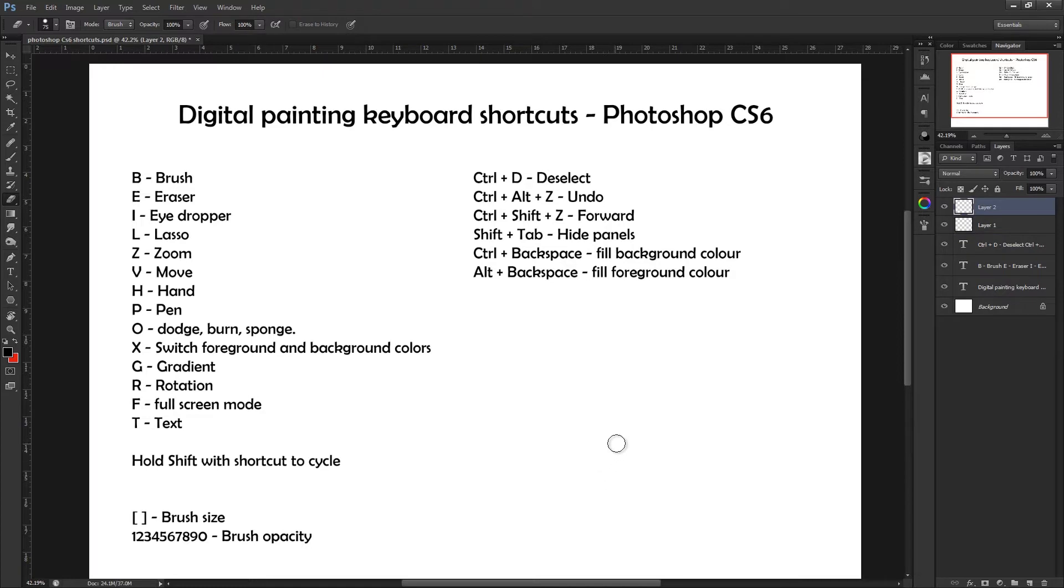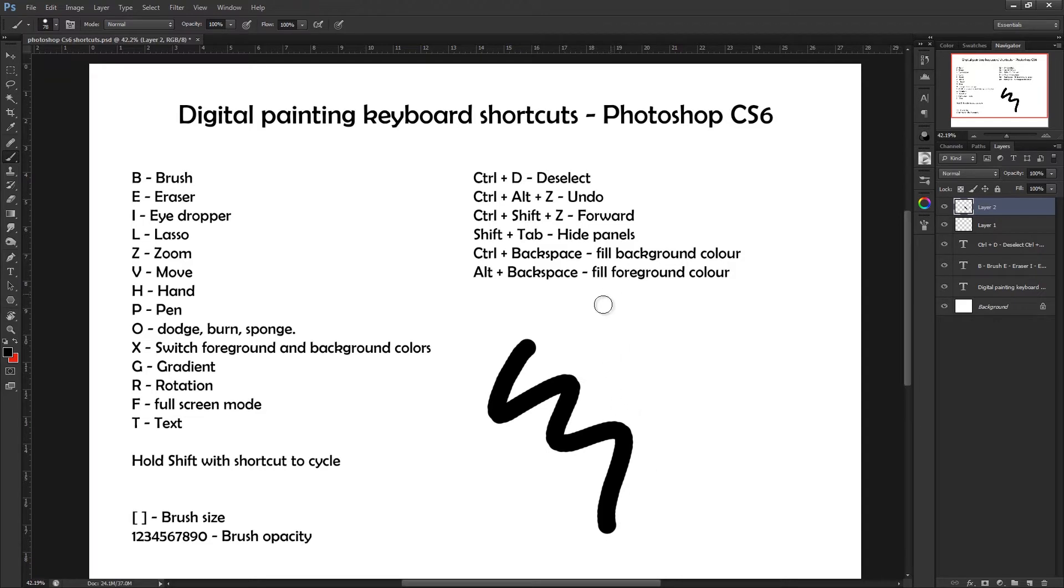So the first one we've got on the list is the brush tool. Pressing B on your keyboard will give you the brush tool, and obviously this is pretty basic but very important if you are digitally painting.